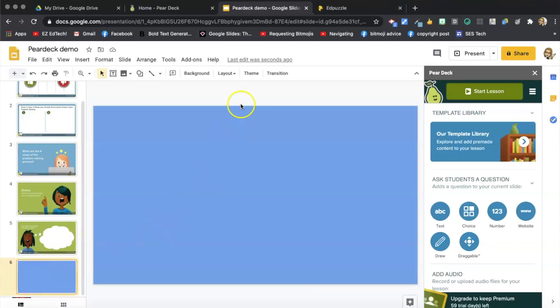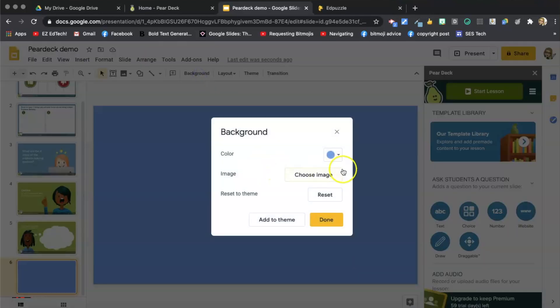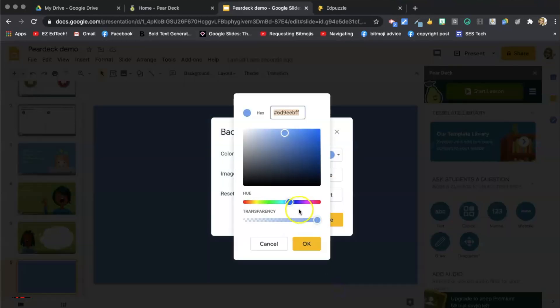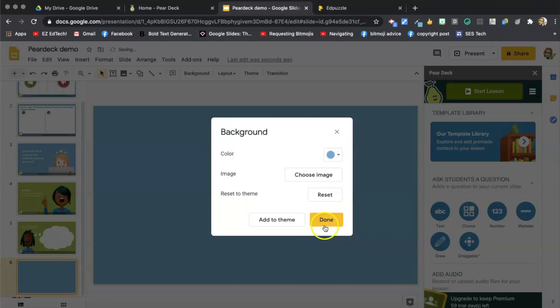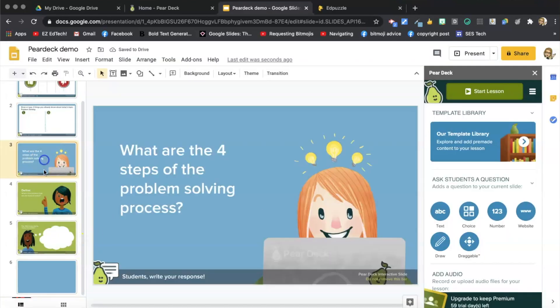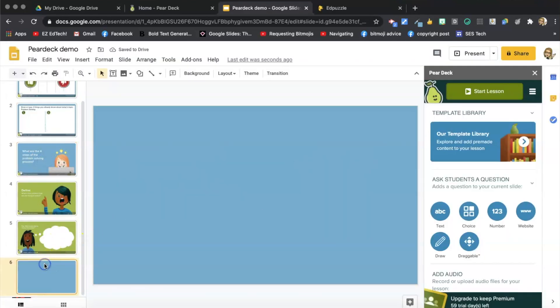So when I come back down here and select background, just pick color, custom. And now I just paste in that hex code, control V or command V, and click OK. And now I have the same blue. So it's like a theme.